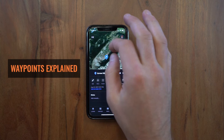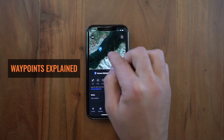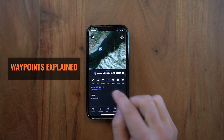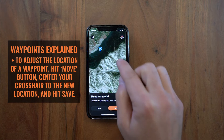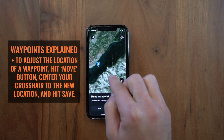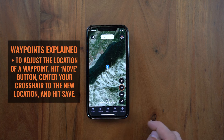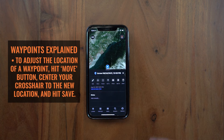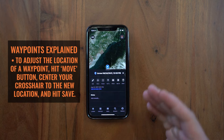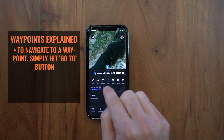Now let's say you drop this waypoint in the wrong location and you actually want it up on this ridgeline. You just tap the Move button, center the crosshair on the location where you want the waypoint, click Save, and it'll automatically move that waypoint to that location.